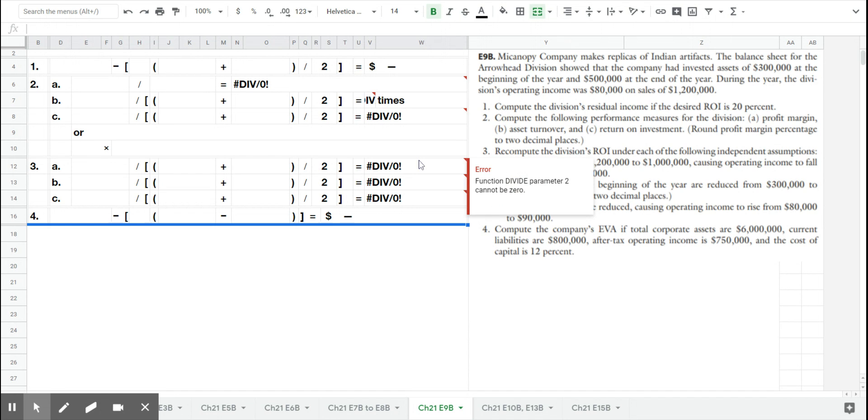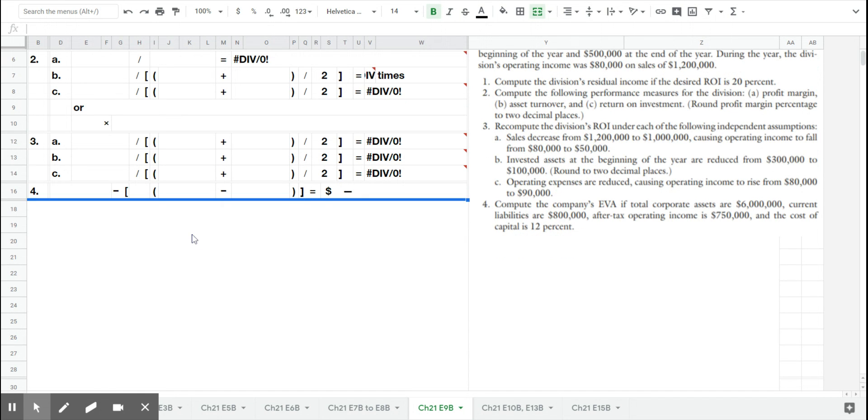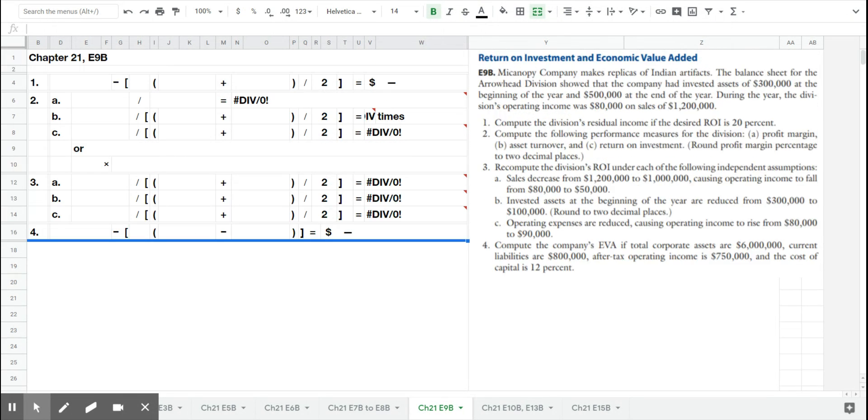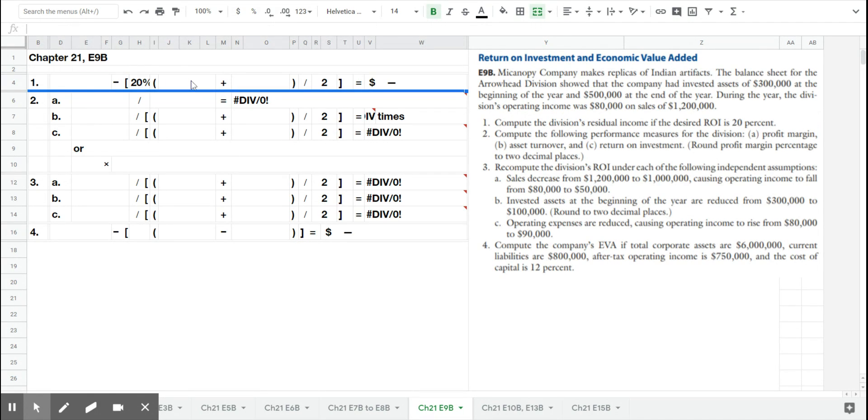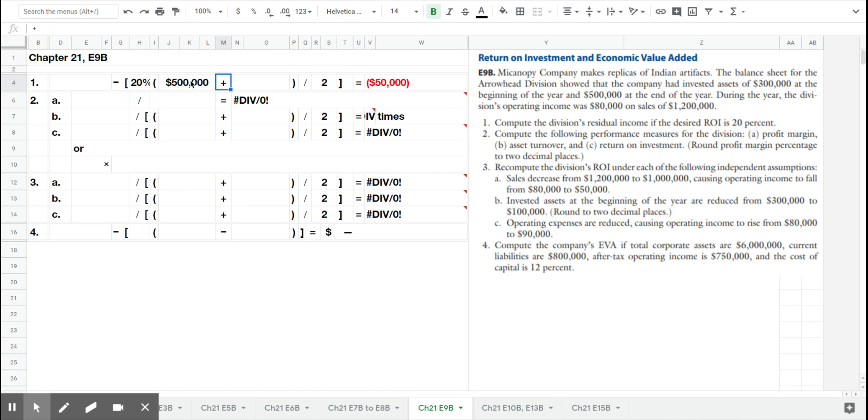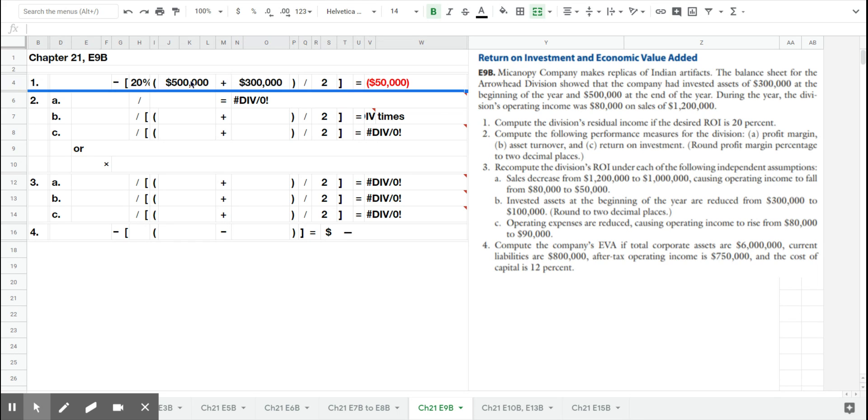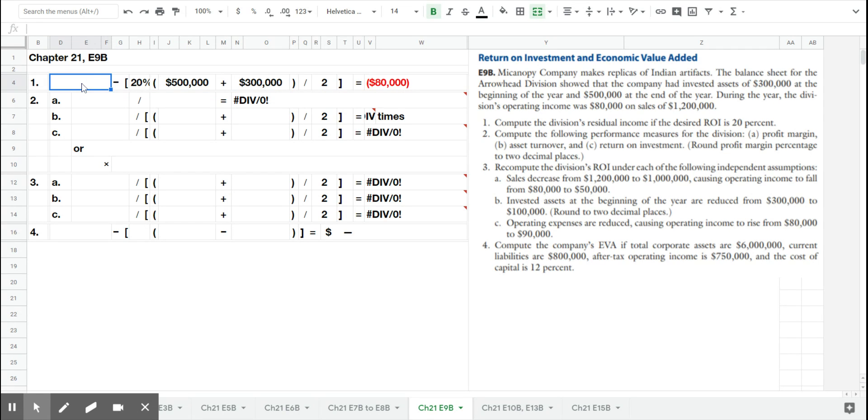Number one asks us to compute the division's residual income if the desired return on investment is 20%. What that means is the company wants to receive 20% of the assets invested as income. The company had $300,000 at the beginning of the year, $500,000 at the end, that's an average of $400,000. If they want 20% of that back, that means they want a return of $80,000.